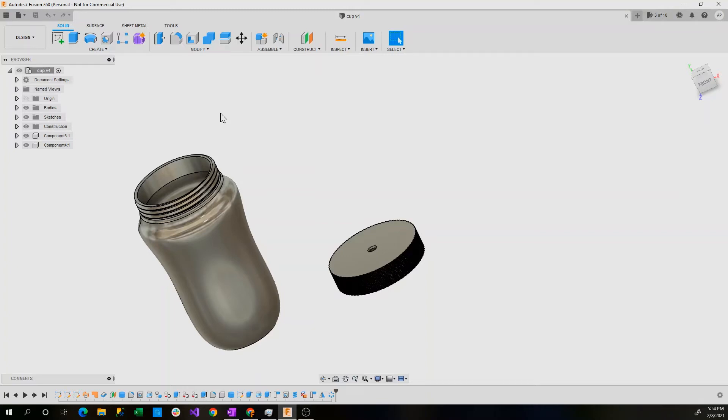Howdy everyone, my name is Avram Plager and welcome back to my Fusion 360 tutorials for CAD Design. So today's video is going to be a little bit different.